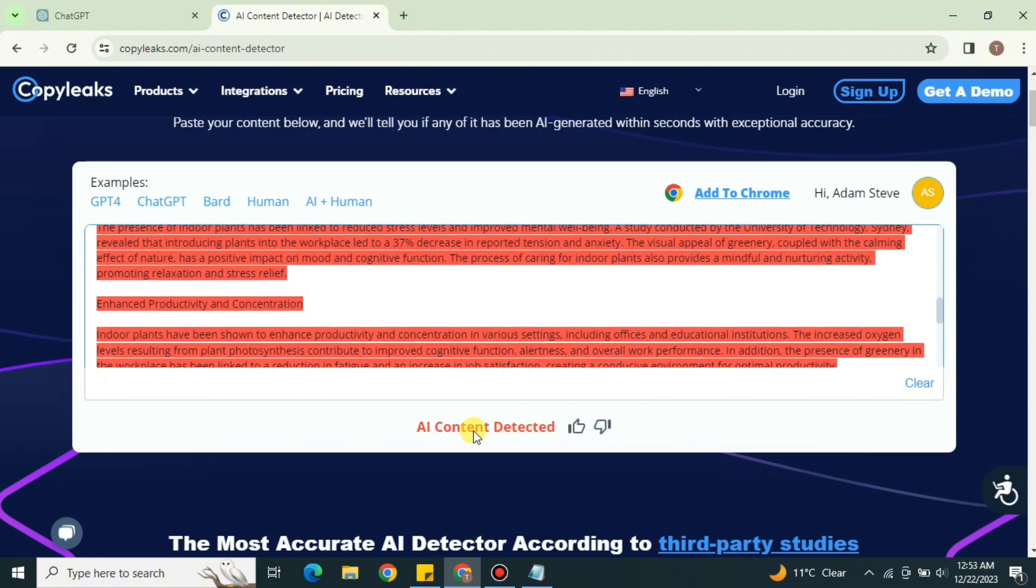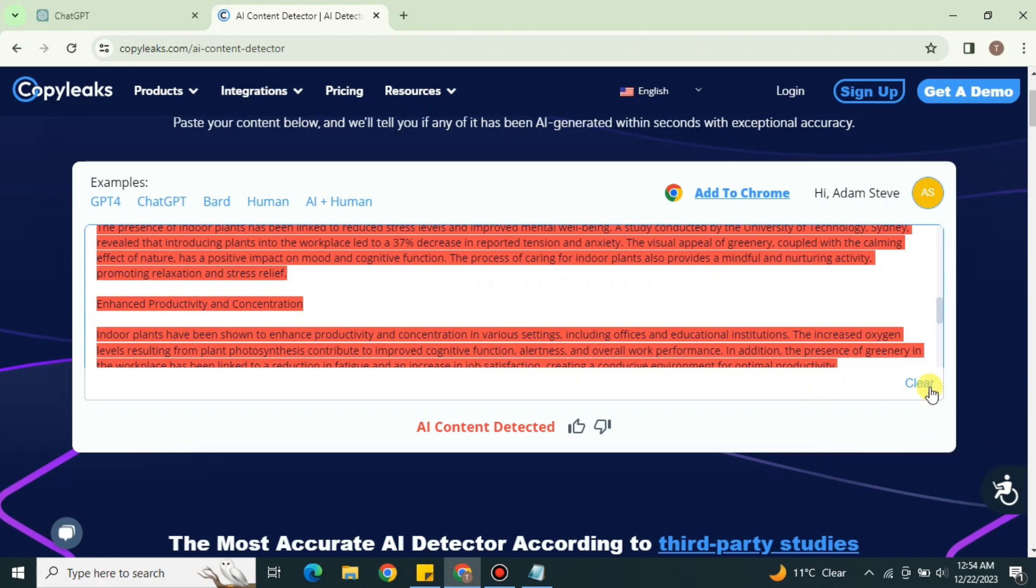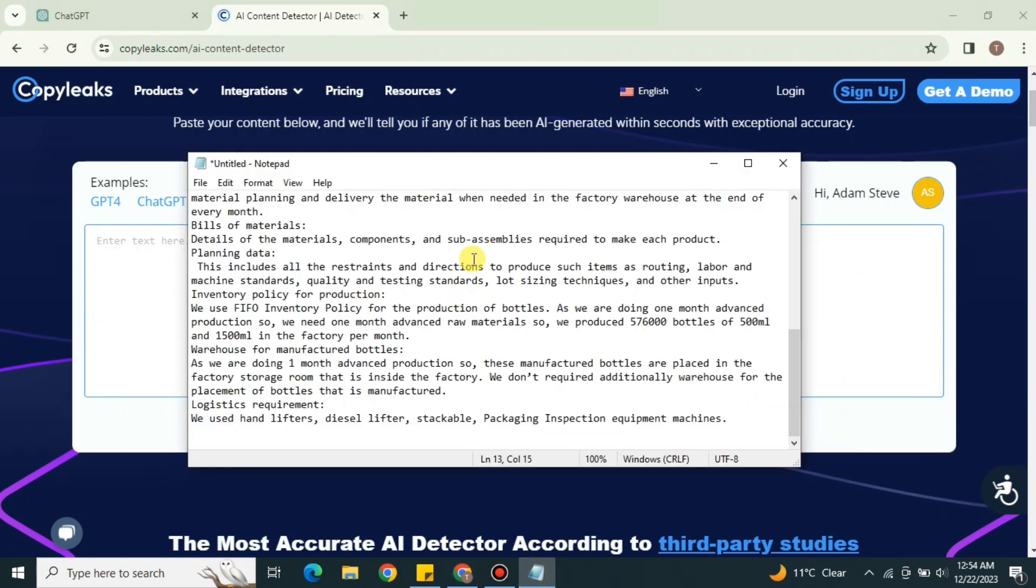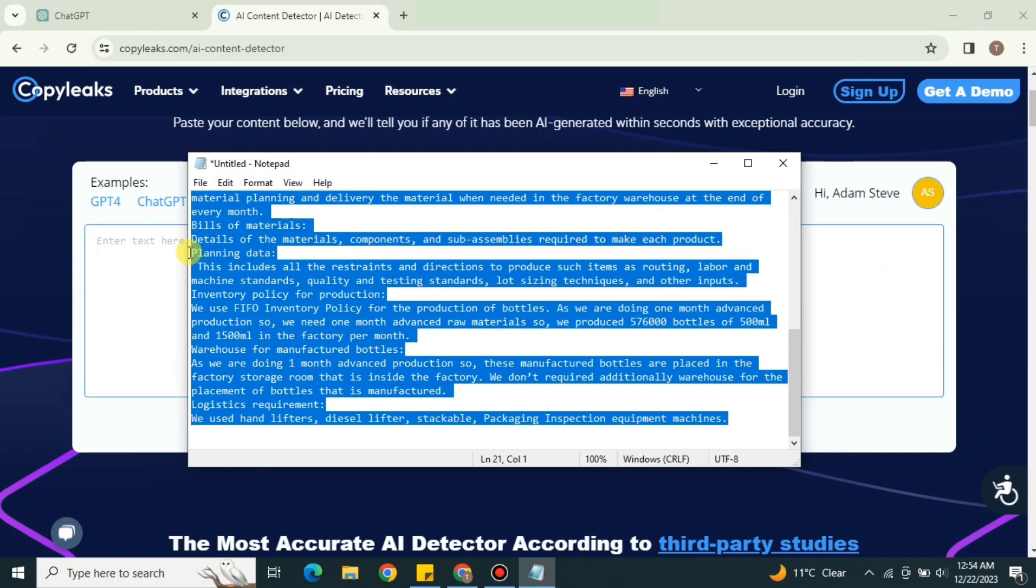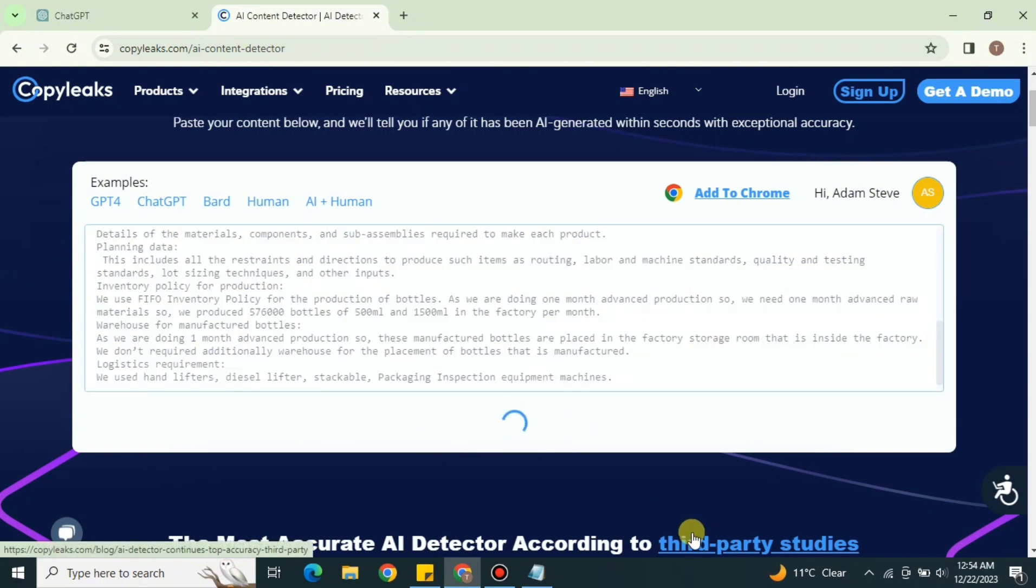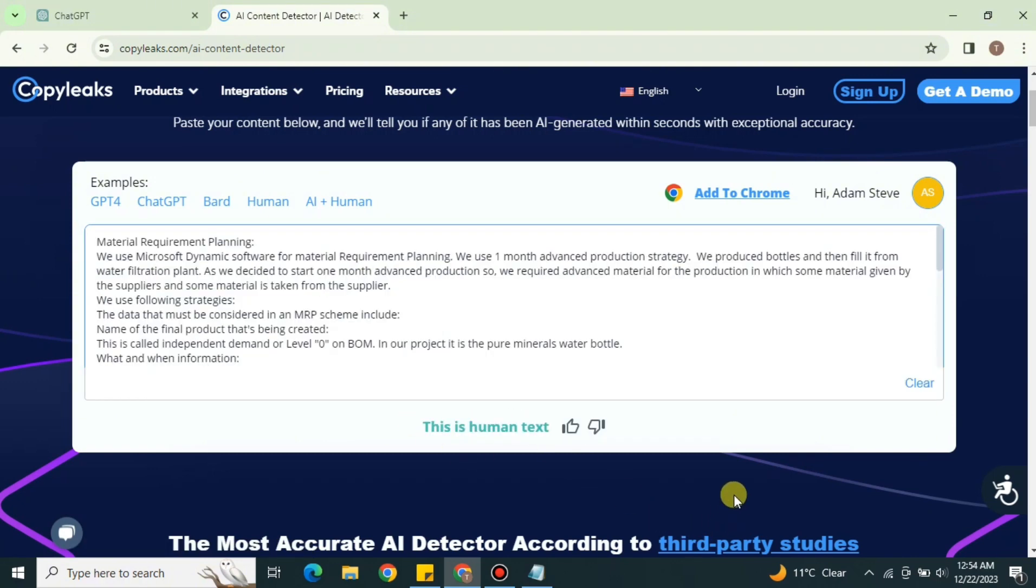So I also have a paragraph that is written by humans. We'll copy that one, paste it here and we'll see if it can check it or not. So this is a text. I'm just gonna copy this one and get back to the platform CopyLeaks, paste it here and click onto 'Check'. And it says this is human text. That is true because this text is 100% written by human and no use of AI is involved.